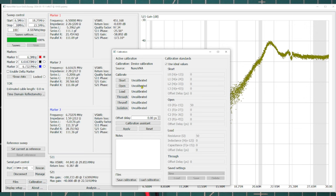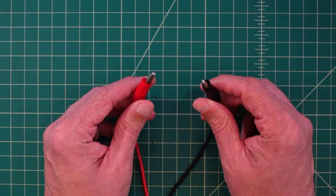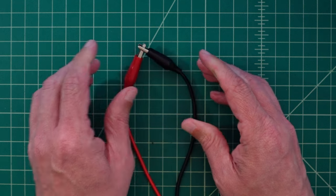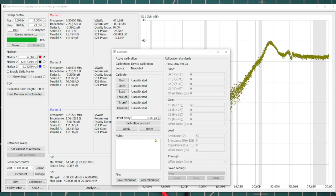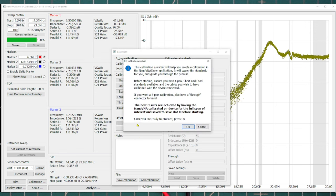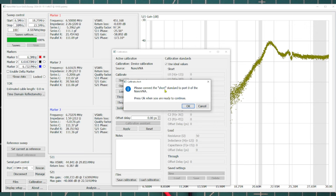Working with the cable connected to our S11 port or channel zero, I'm going to short these out. The procedure is simple — open the clips and connect them together. Now back in NanoVNA Saver, I hit the Calibration Assistant button. It confirms standards are available and asks about the through connector for two-port calibration. We hit OK, and it says to connect the short standard to port zero of the NanoVNA.